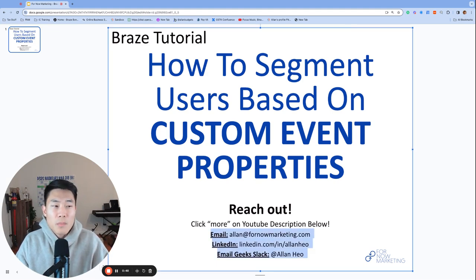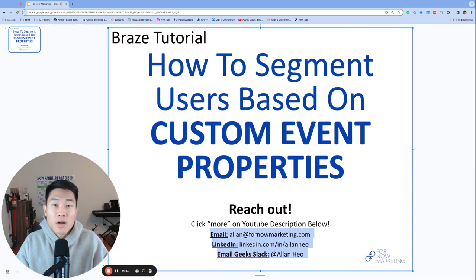Today, we're going to talk about how to segment users based on custom event properties. Let's get started.